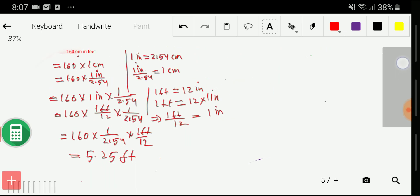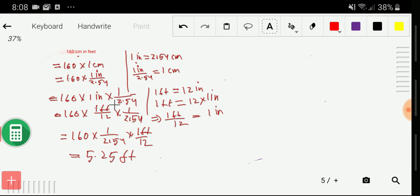This is the second way to convert 160 centimeters to feet. I rewrote 160 centimeters, then substituted the value of one centimeter using the centimeter-inch equivalence. Then I substituted the value of one inch in terms of feet, and calculated the result. Now let me go to the third method.